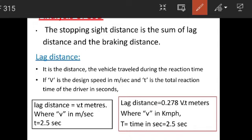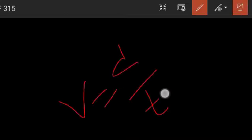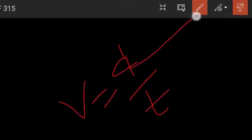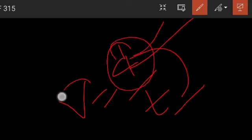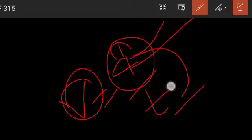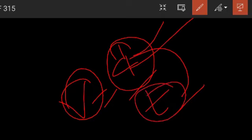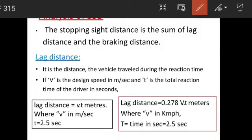If V is the design speed in meters per second and t is the total reaction time of the driver in seconds, then lag distance = V × t. In terms of km/h, lag distance = 0.278 × V × t, where t is taken as 2.5 seconds.